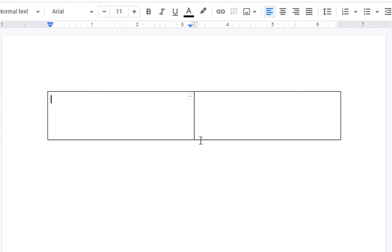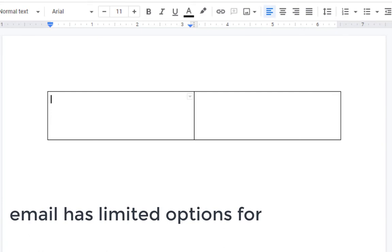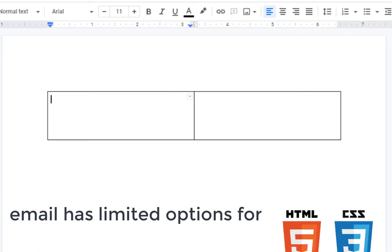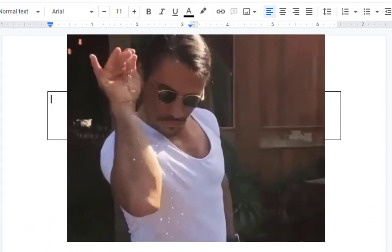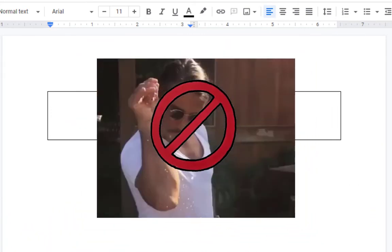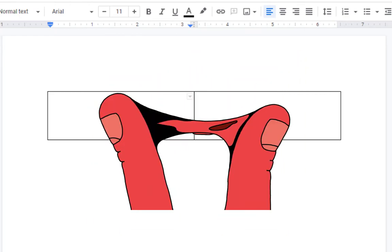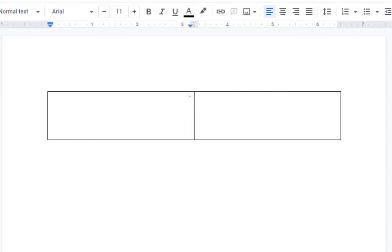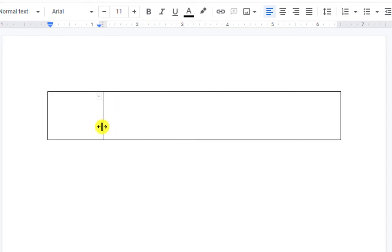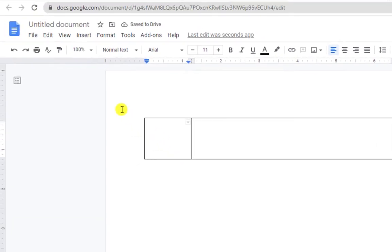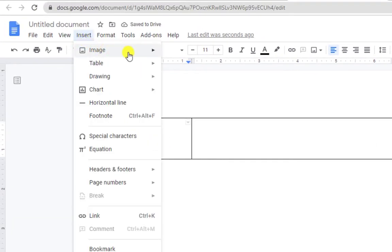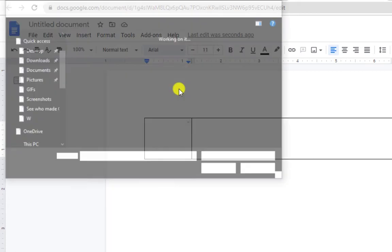We're going to expand the table to 100 pixels. You want to do this because email has limited options for HTML and CSS, and you can do a lot of fancy formatting but things are going to get squished on smartphones, so better limit it to this size. Now let's move this line to the left — here is where we will put our picture or a logo. Click 'Insert', then 'Image', and upload your file.